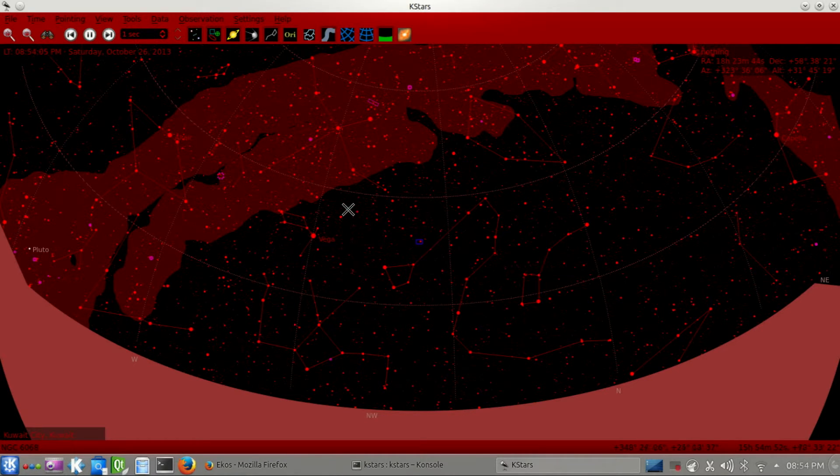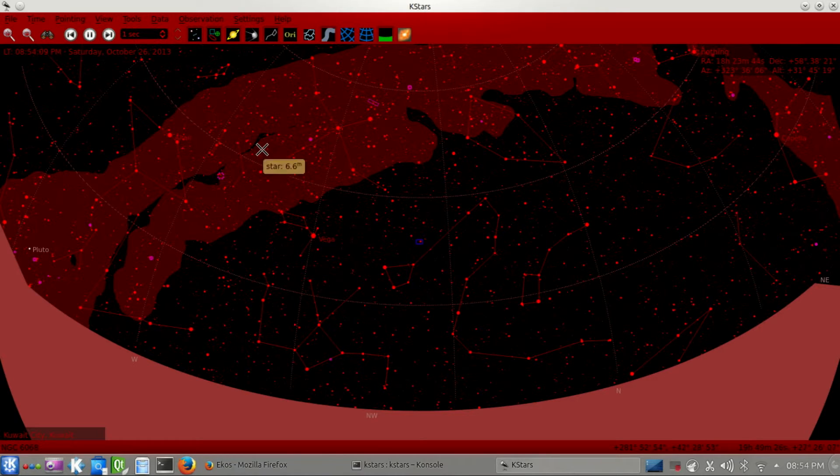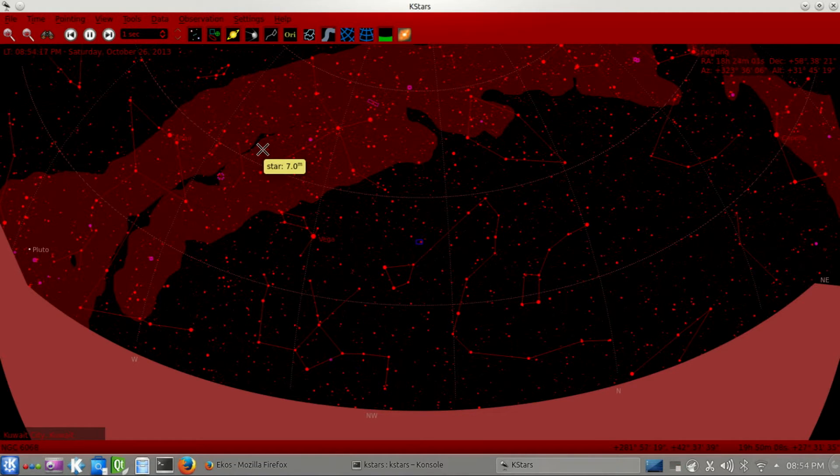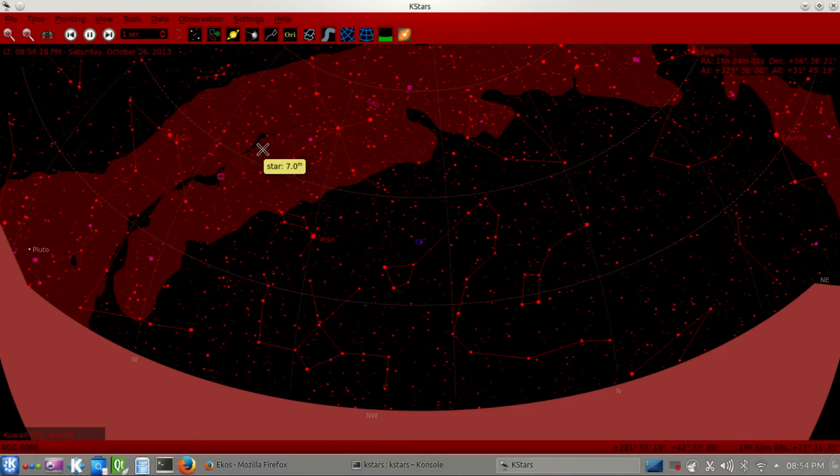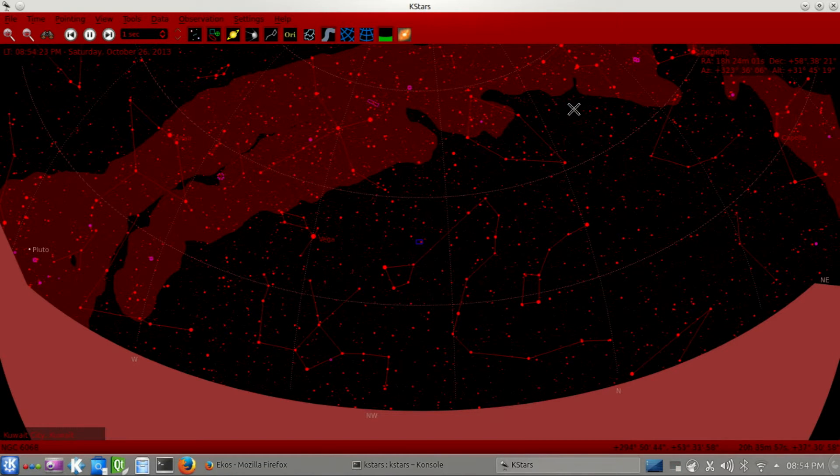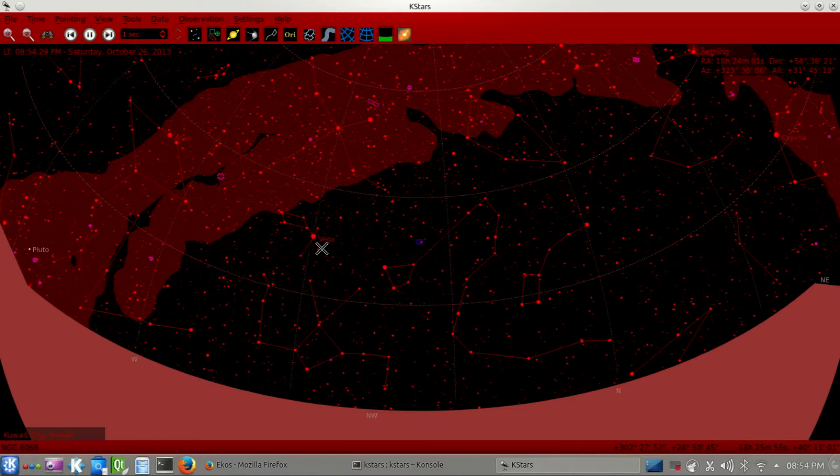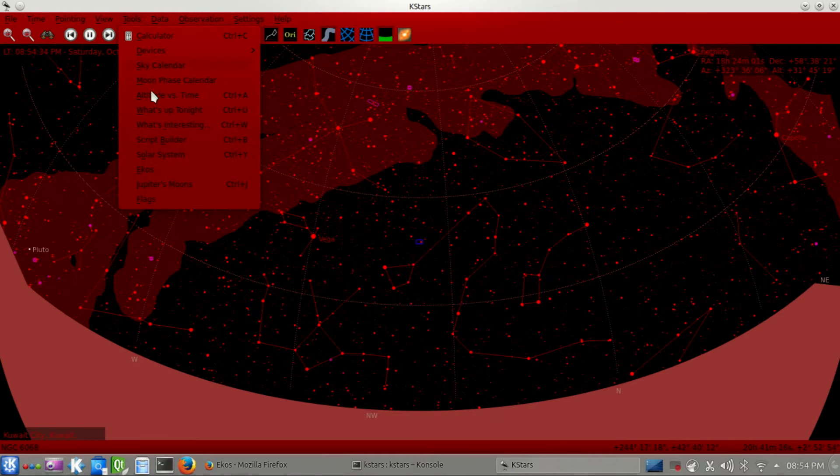One of the primary features in the new release is the support for astrometrical solutions using astrometry.net, and we use that to enable really accurate go-to by plate-solving a couple of images in the sky that would then guide the telescope to really sub-second accuracy. So, let's go ahead and illustrate that.